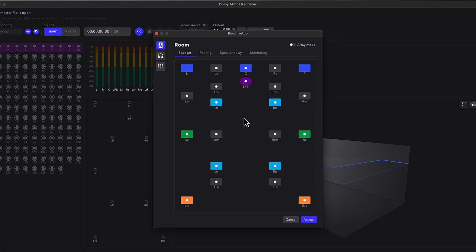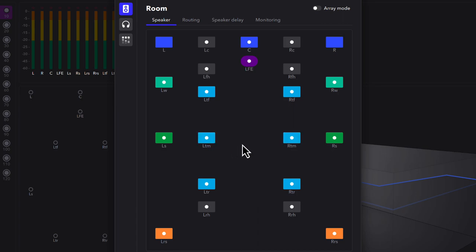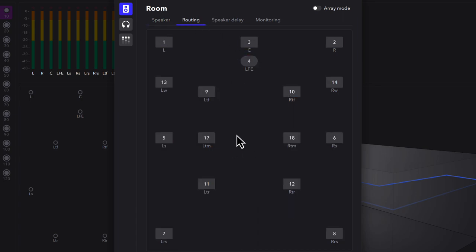Since the renderer defaults to 714, we simply need to add the wide speakers, plus the top mid speakers, to achieve 916. From the next tab, Routing, we need to correlate the loudspeakers with the channels each is using to output via Thunderbolt 3 and into the Matrix 2.